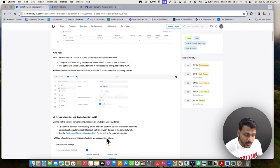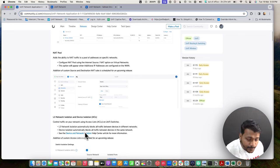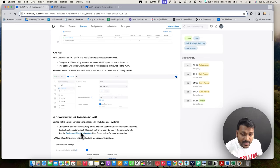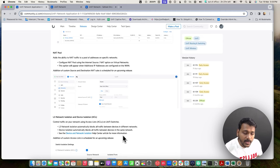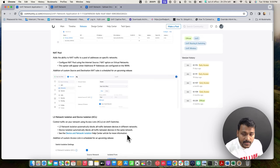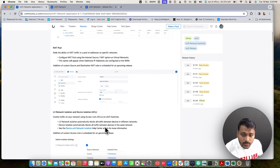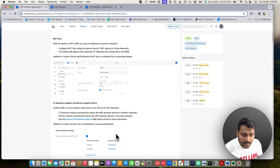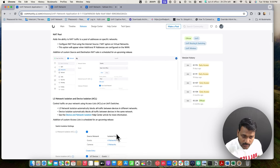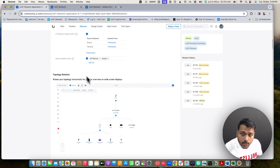You can customize which source network you want to block traffic from. It also allows device isolation, which automatically blocks all traffic between devices connected in the same network. We will test this later in the video.